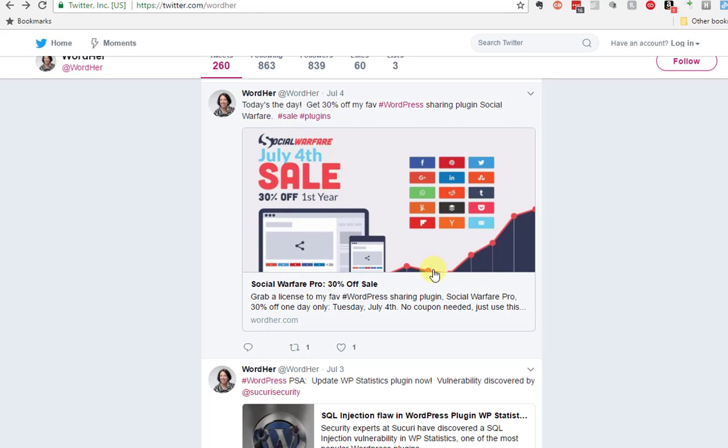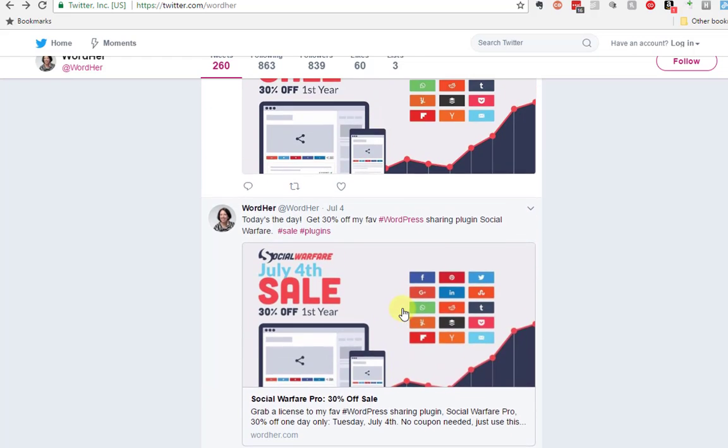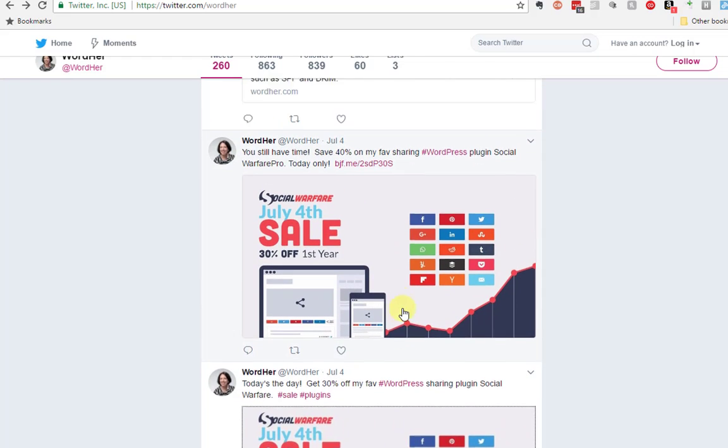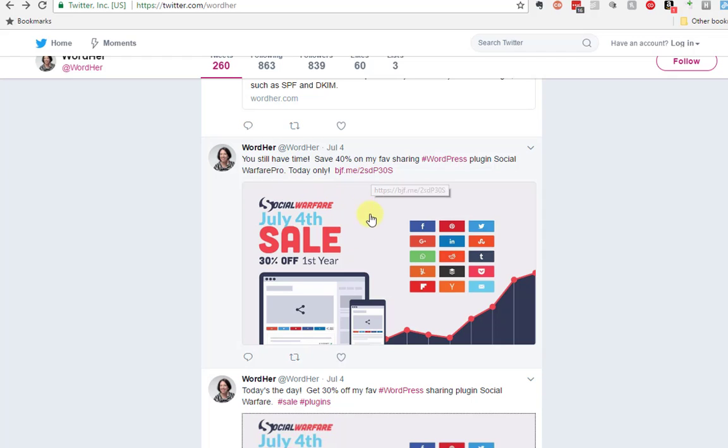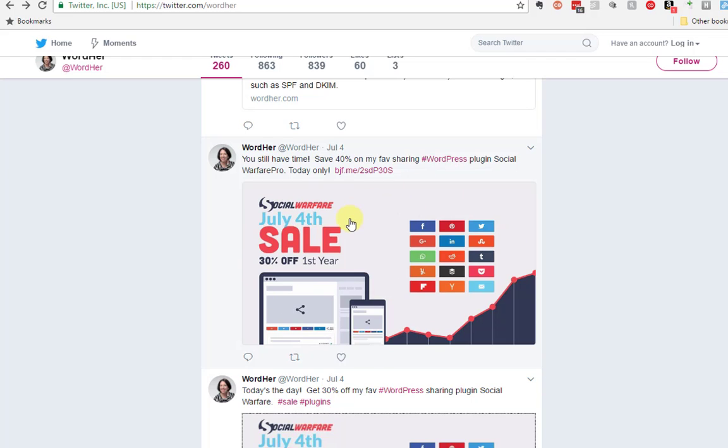Now let's take a look at what a tweet without a Twitter card looks like. Here is the same page being tweeted but you'll notice it does have a URL in it. This image here is an image that I added to the tweet when I created the tweet. You know how you can attach an image? That's what this is.